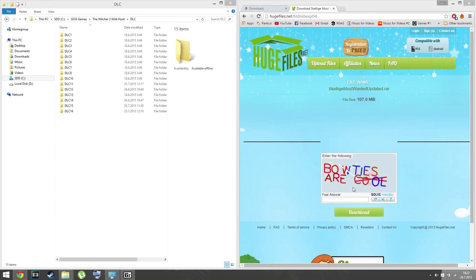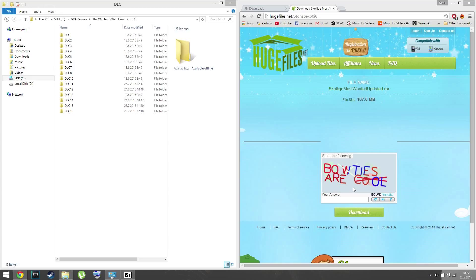Hello and welcome. If you're watching this, you probably have problems with the quest 'Skellige's Most Wanted'. If you're using GOG, the hotfix wasn't released yet. However, there is a so-called unofficial update which you can download.